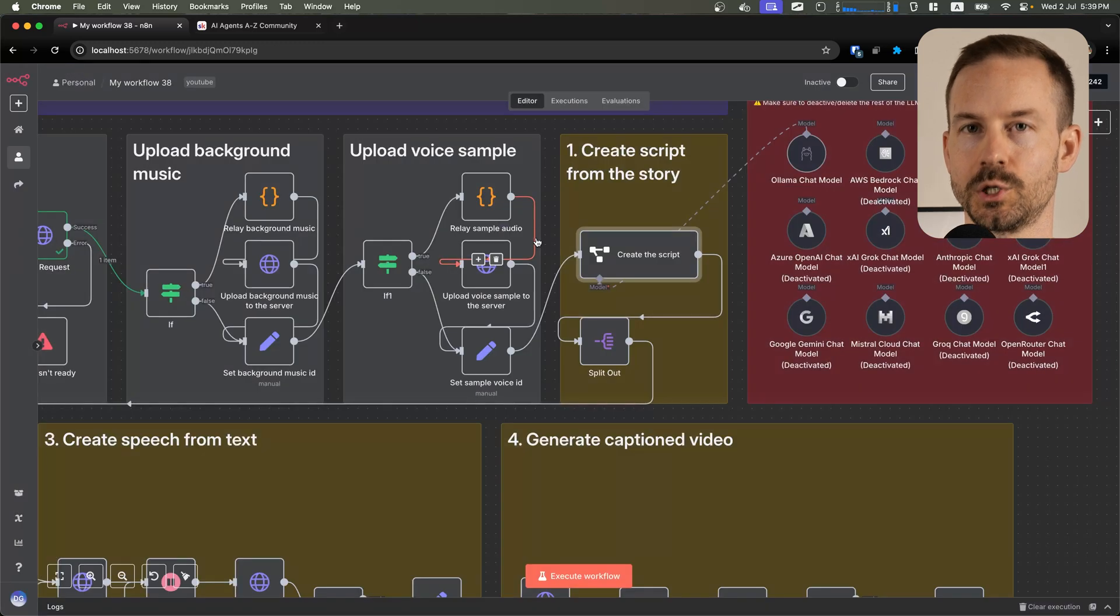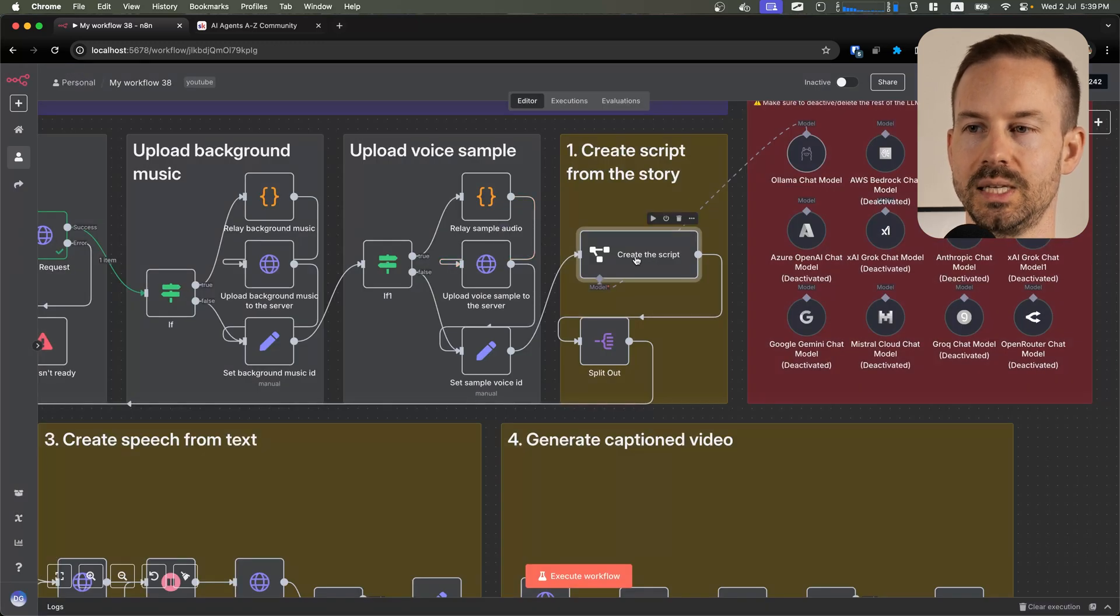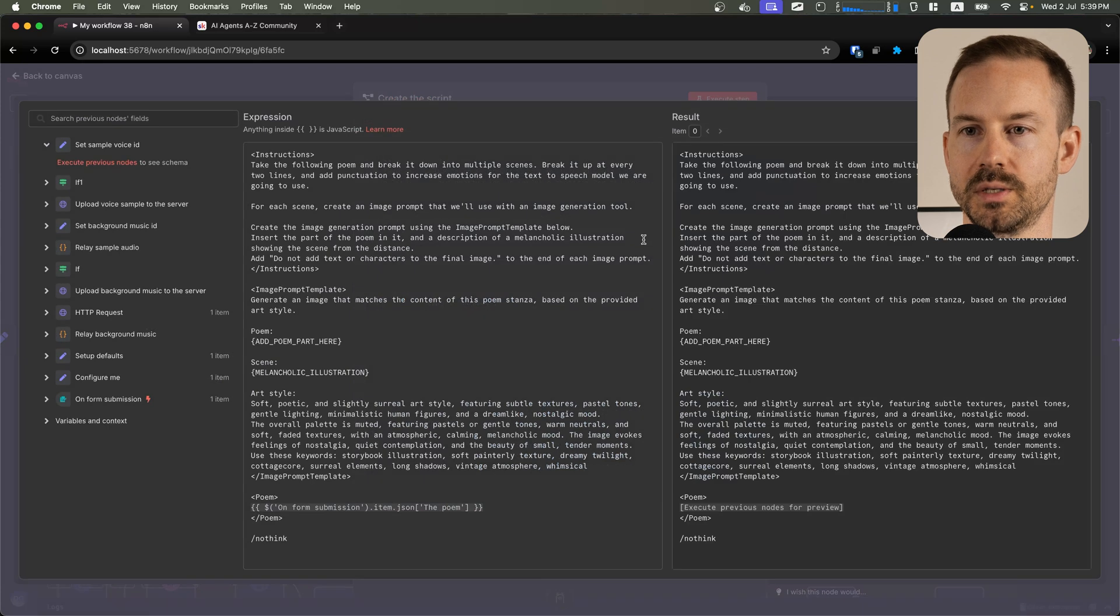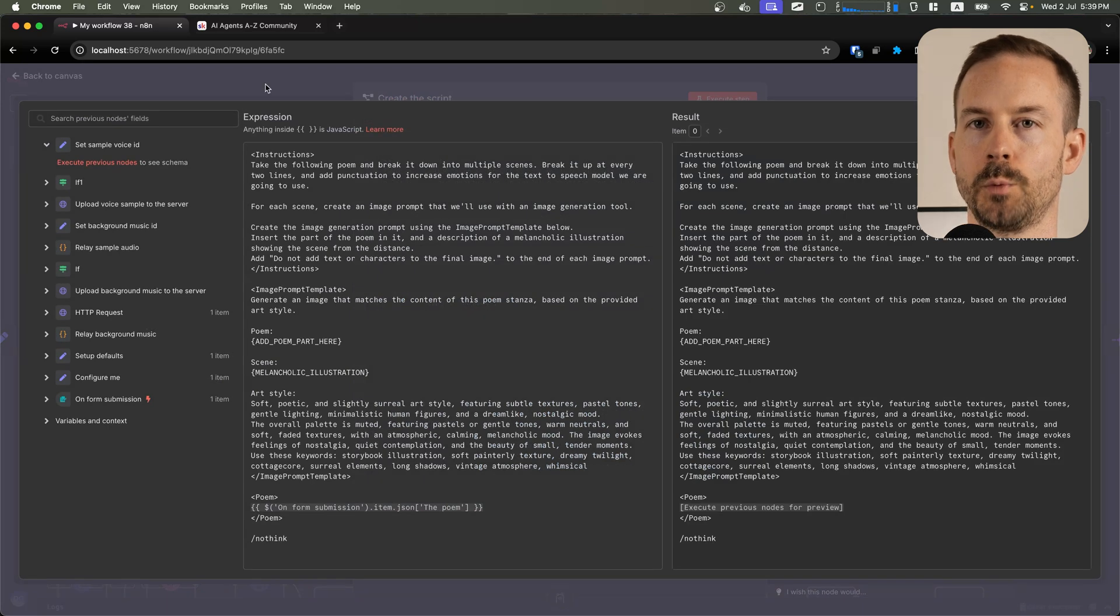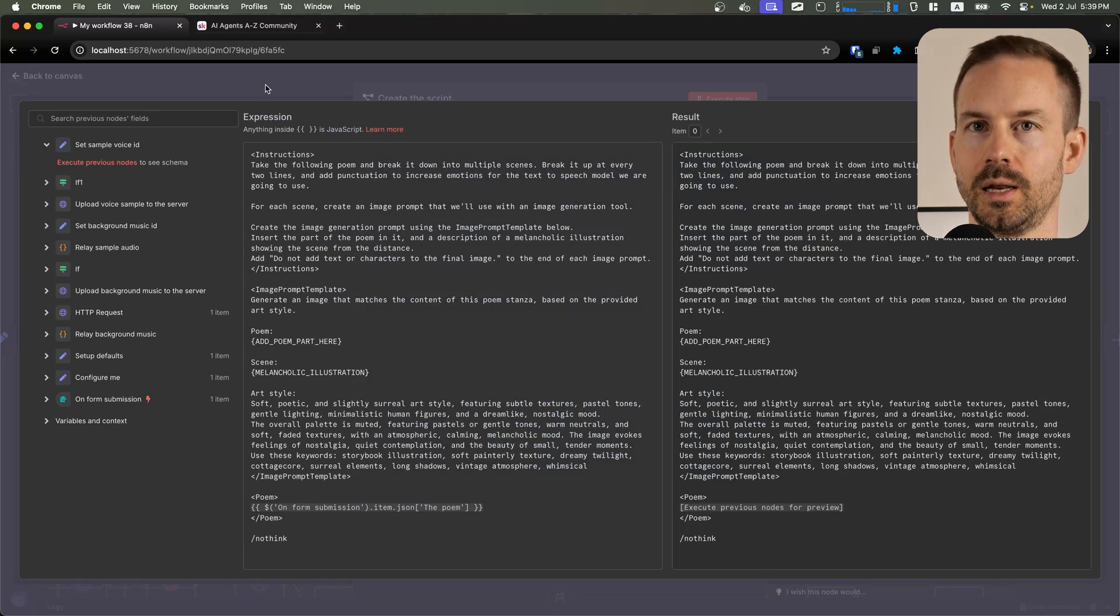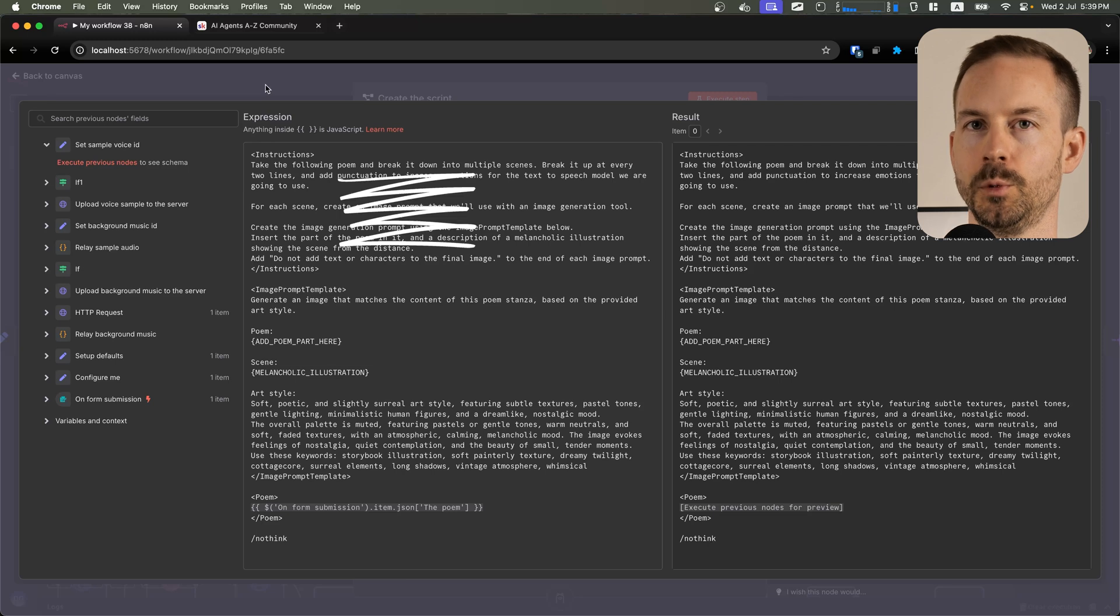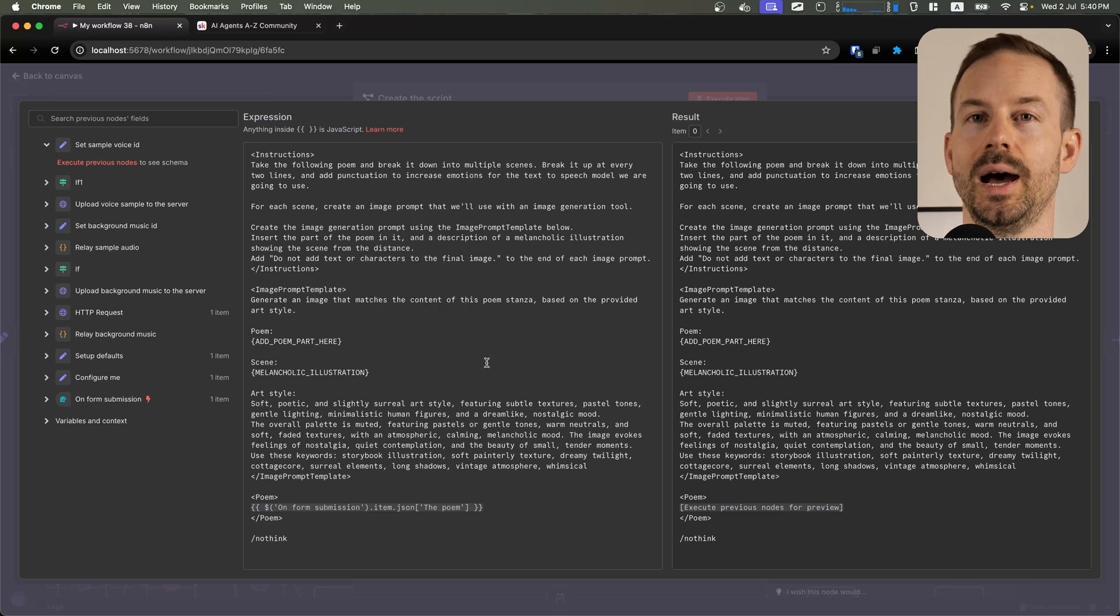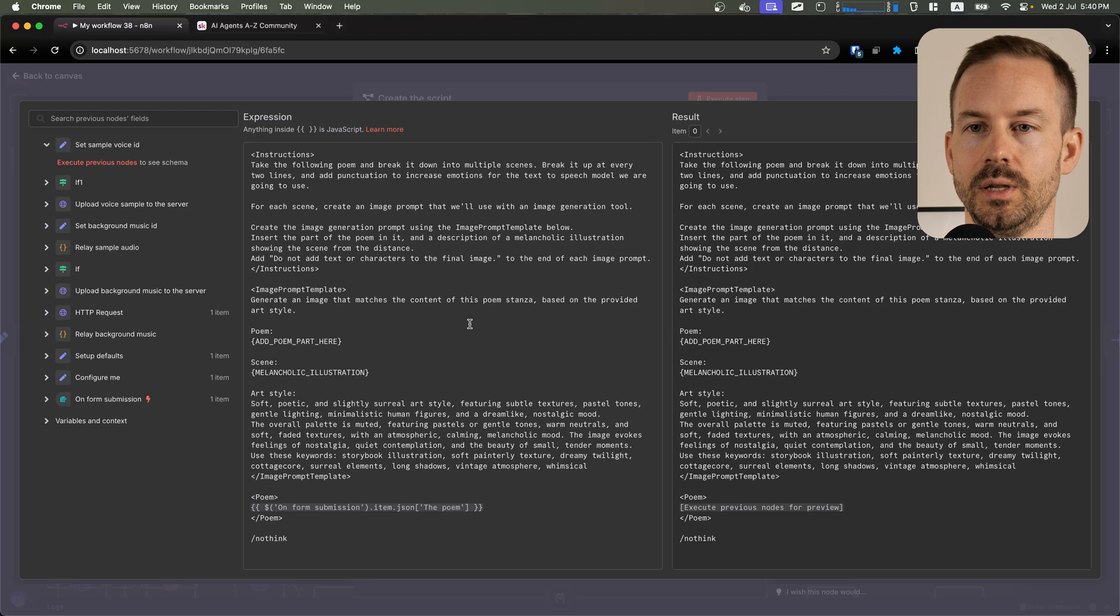Next, we are using a large language model to generate scenes for the video from the poem for us. The prompt has two main parts. First, we ask the LLM to break up the poem for us, and for each scene we ask the LLM to generate an image prompt for us.